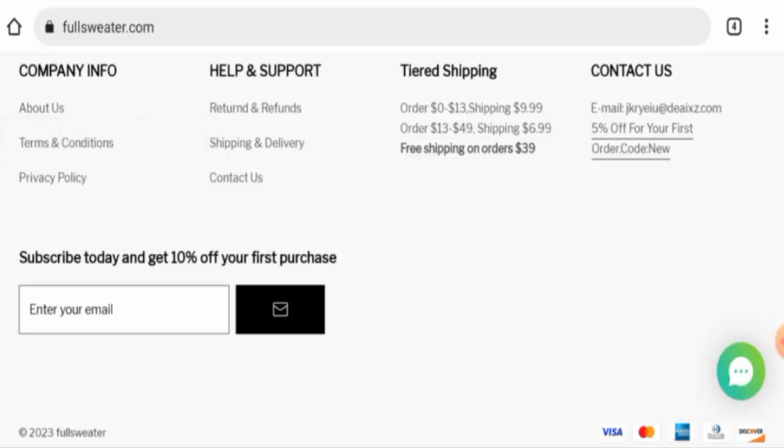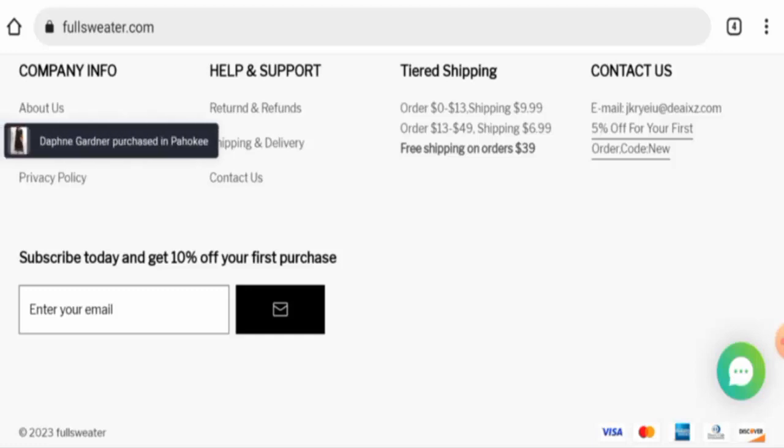Talking about fullsweater.com reviews, there are no customer reviews available currently on any sites. The trust ranking is only 26.6%, and the content quality is totally plagiarized.